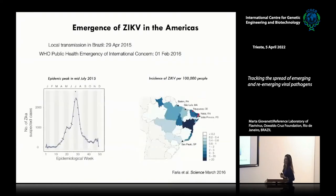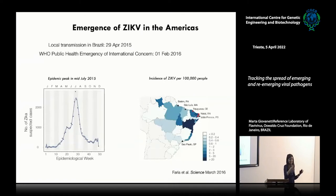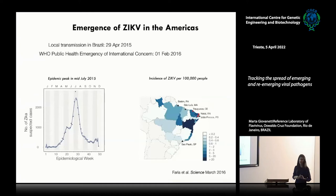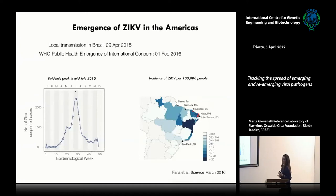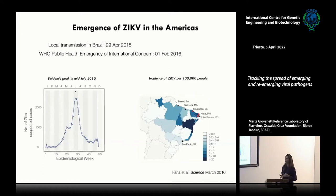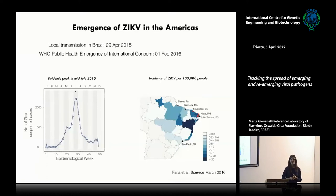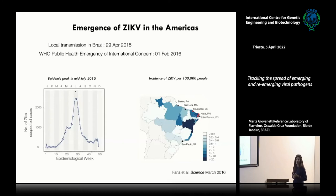We then decided to repeat and expand this same experience in Brazil and Latin America, when within 2015–2016, Brazil registered the emergence of a new public health emergency of international concern — the Zika virus epidemic.